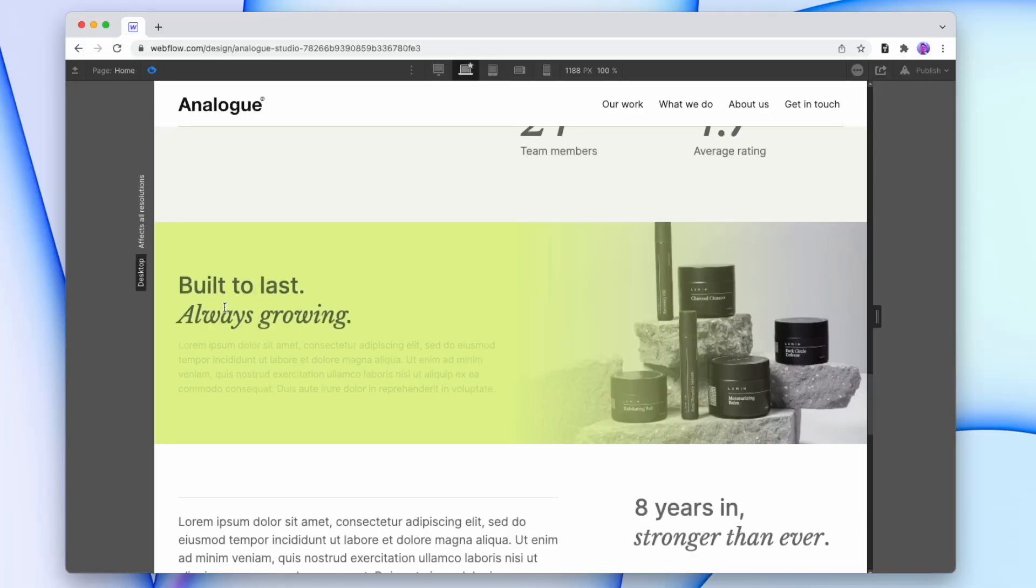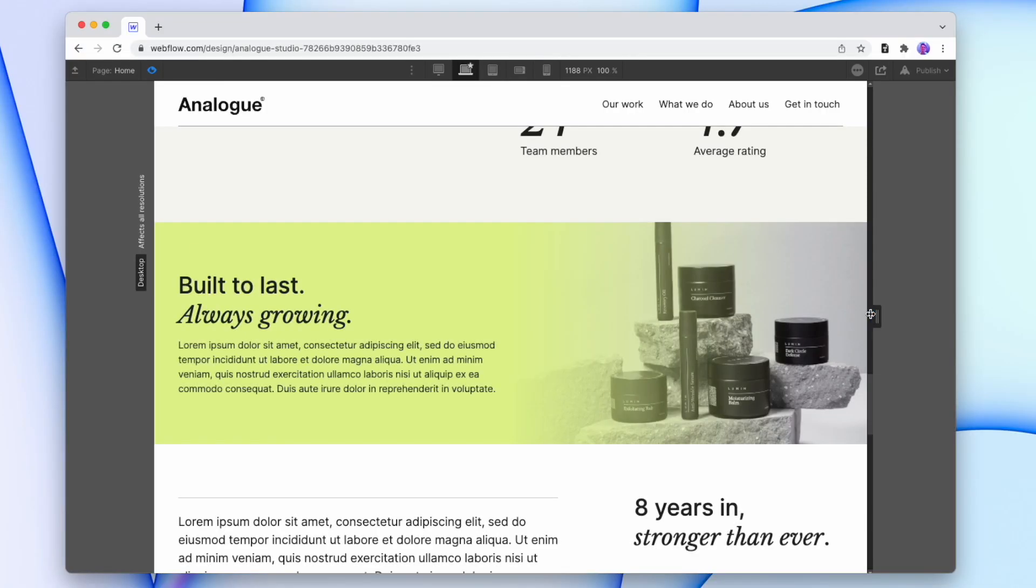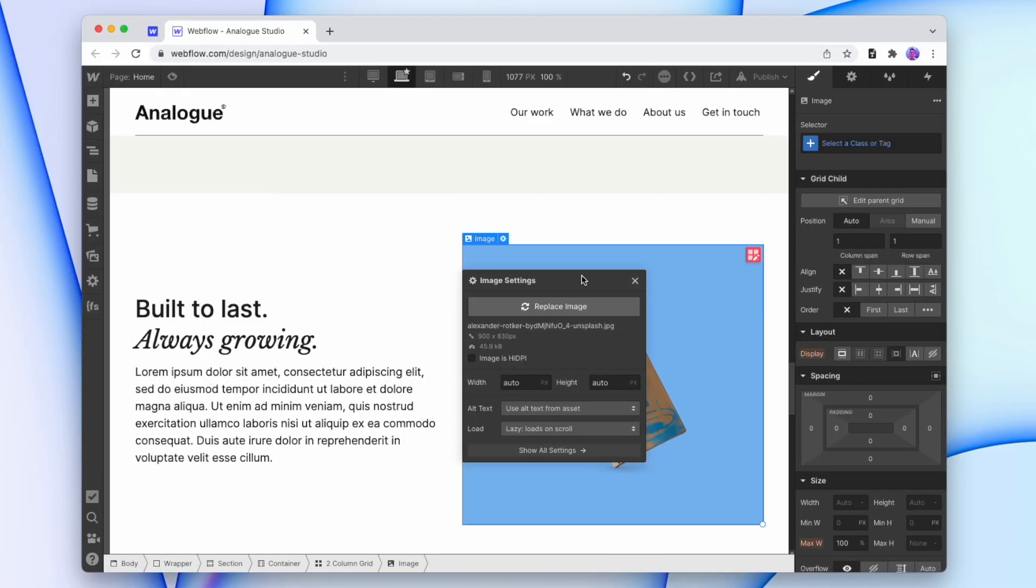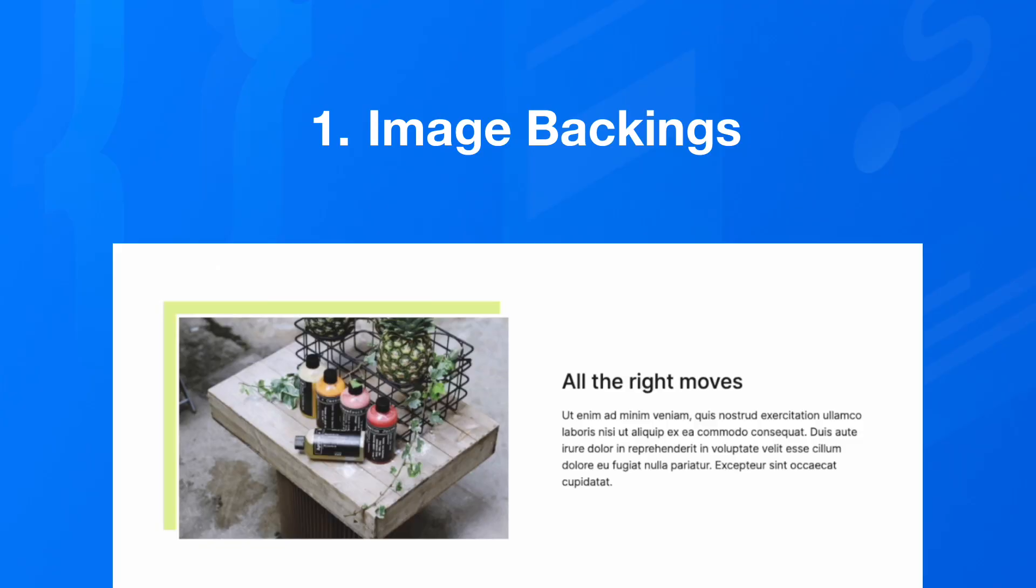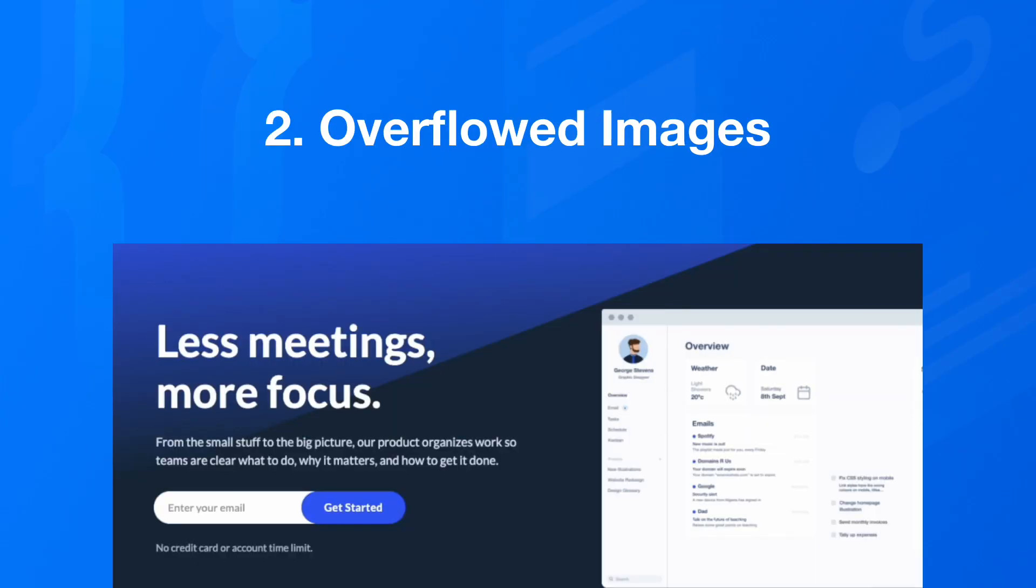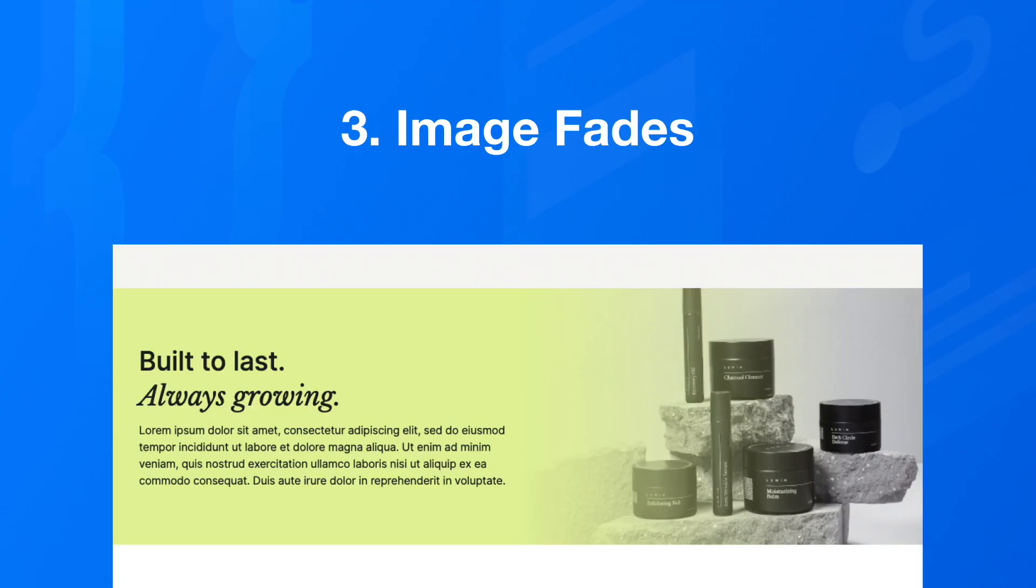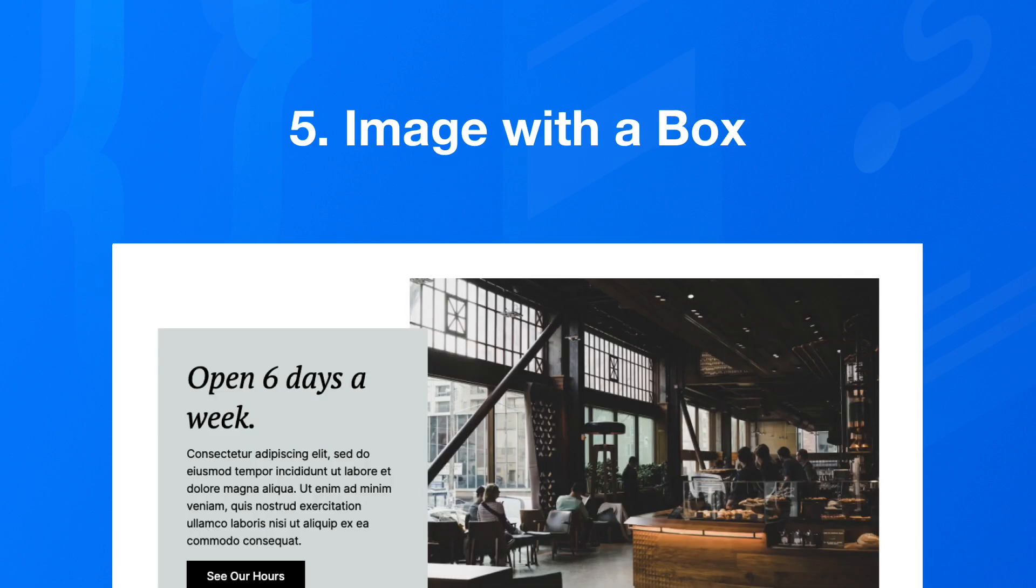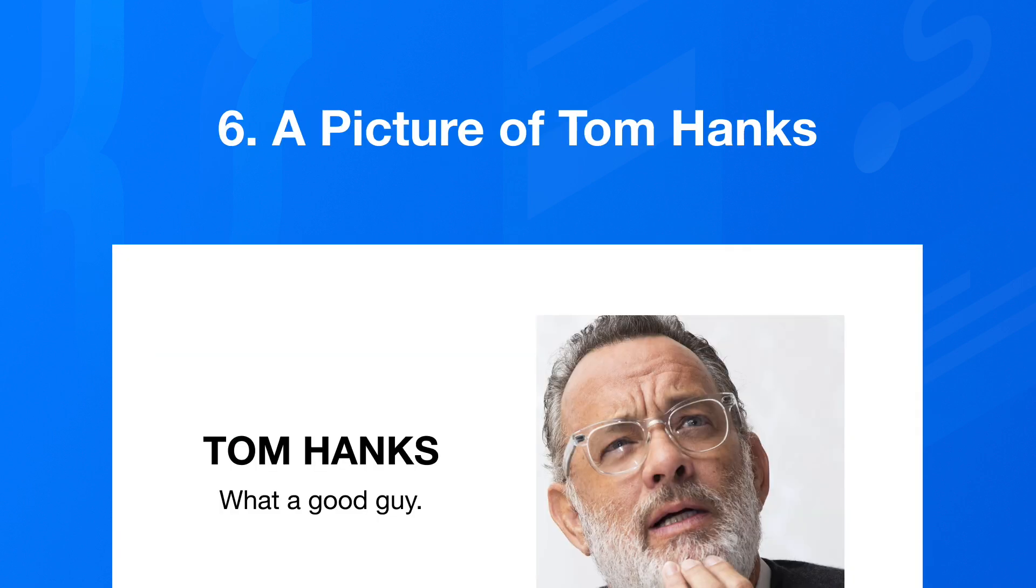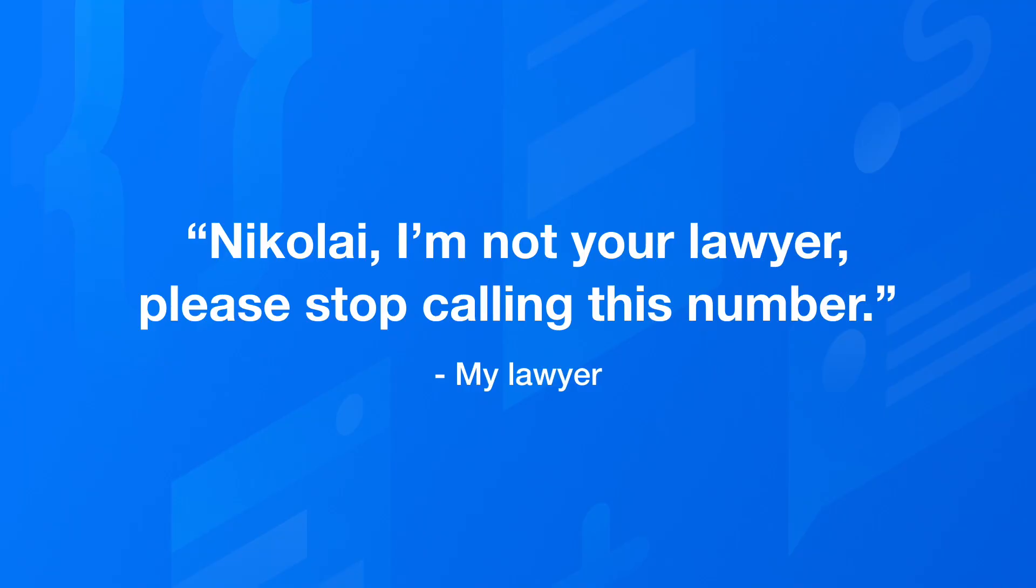If you've ever been given imagery for a website build and don't quite know how to implement it, then this video is going to cover all of the bases. We're going to look at creative ways that you can add imagery to a Webflow website that isn't just plopping it there next to a text box. So we're going to look at image backings, overflowed images, image fades, full split sections, image with a box, and a picture of Tom Hanks. Now, is it legal to use a photo of Tom Hanks on your website? Well, when I called my lawyer, he told me, Nikolai, I'm not your lawyer, please stop calling this number. But he didn't say no. Anyway, let's get into it.